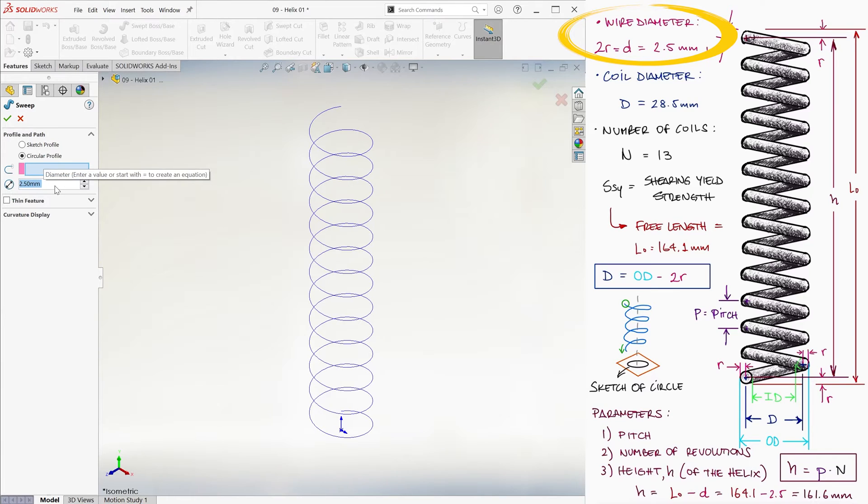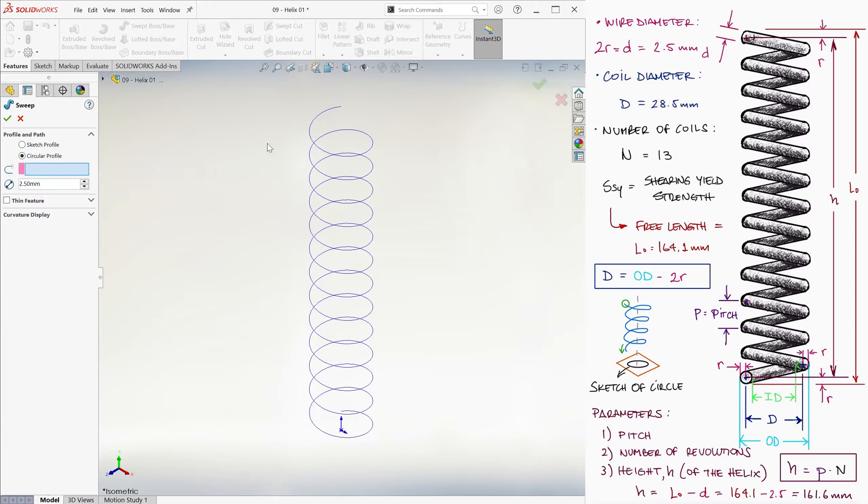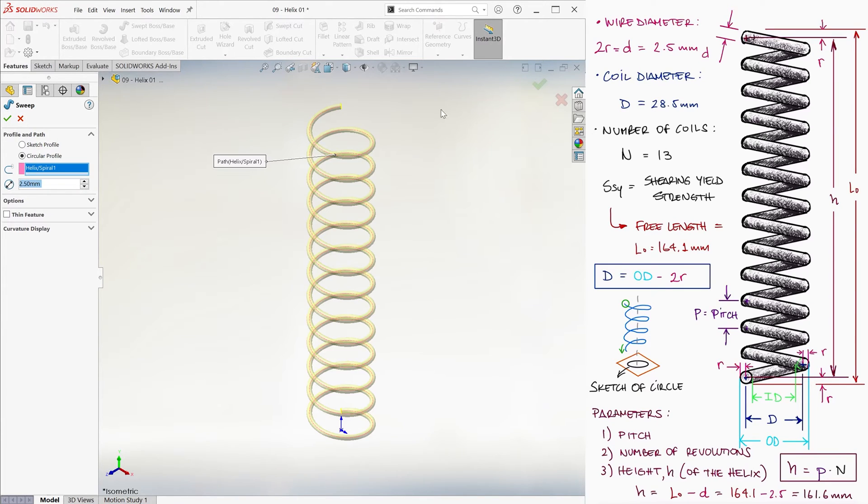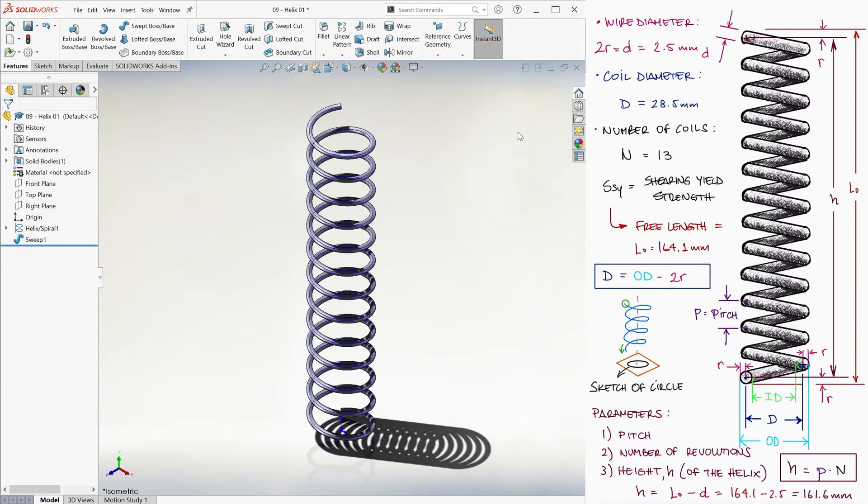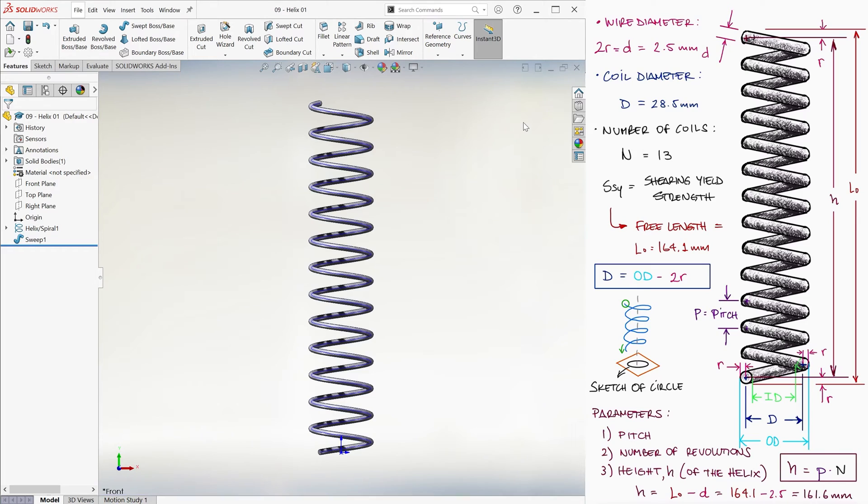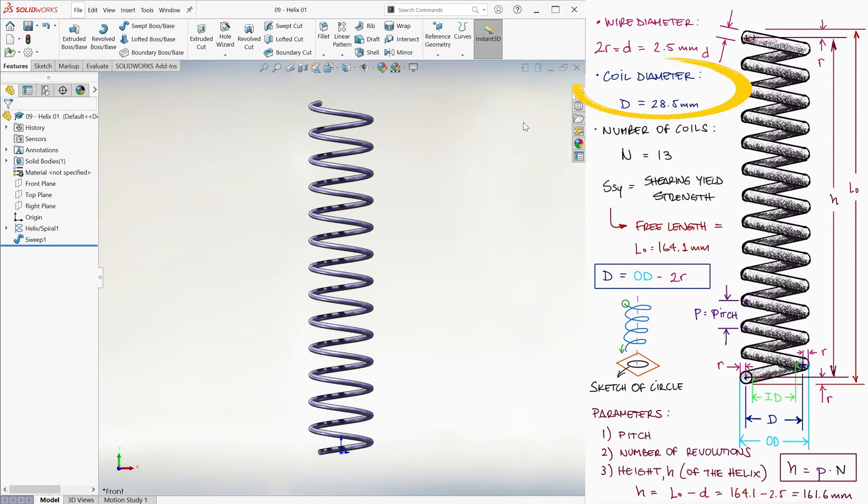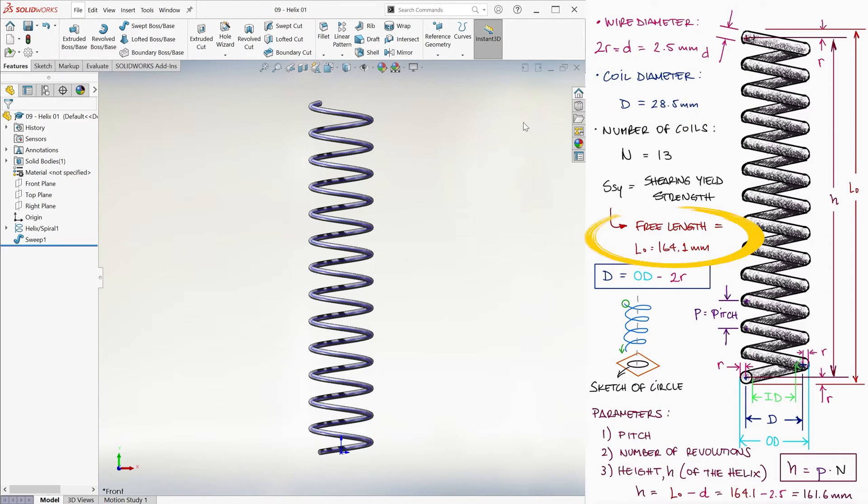Now, the only thing that we have to select here is the path for the sweep. We click on the helix and click OK. And we're done. We have a plain end spring that has a wire diameter of 2.5 millimeters, a coil diameter of 28.5 millimeters and a free length of 164.1 millimeters.